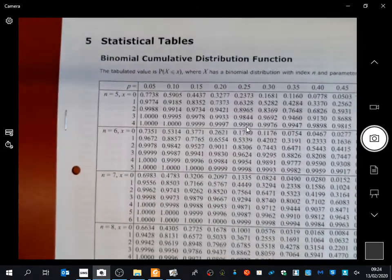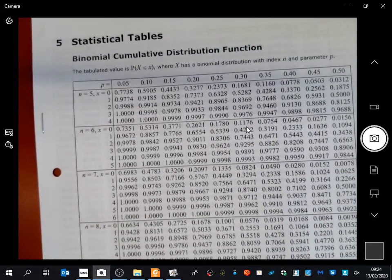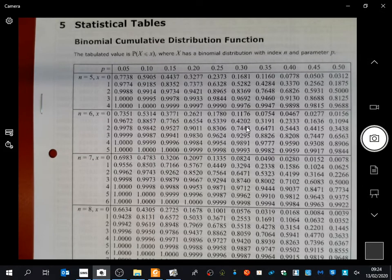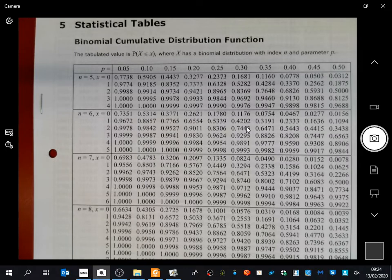I'm going to give you these statistical tables because they're going to be quite useful later on — they're the same thing as what you have in your calculator. Running along the top, you've got the different probabilities available for a binomial distribution. Running along the side, you've got all the different options for the number of trials. Later in today's lesson, I think you'll find these tables better to use than the calculator.